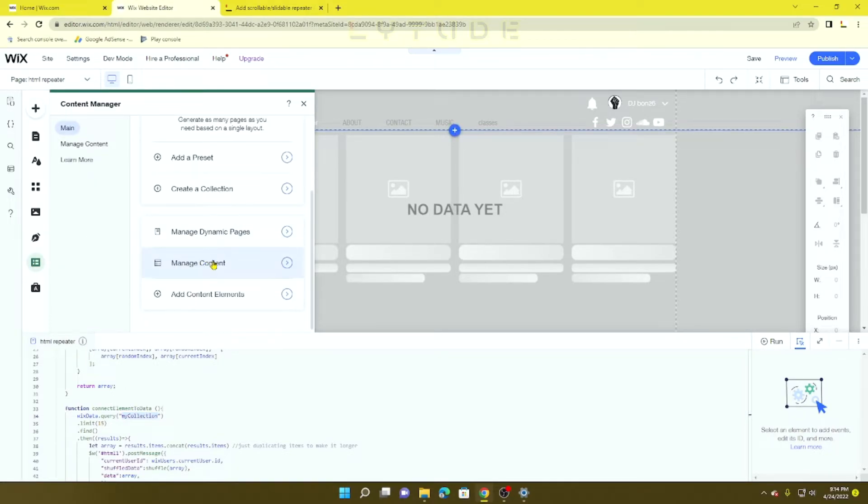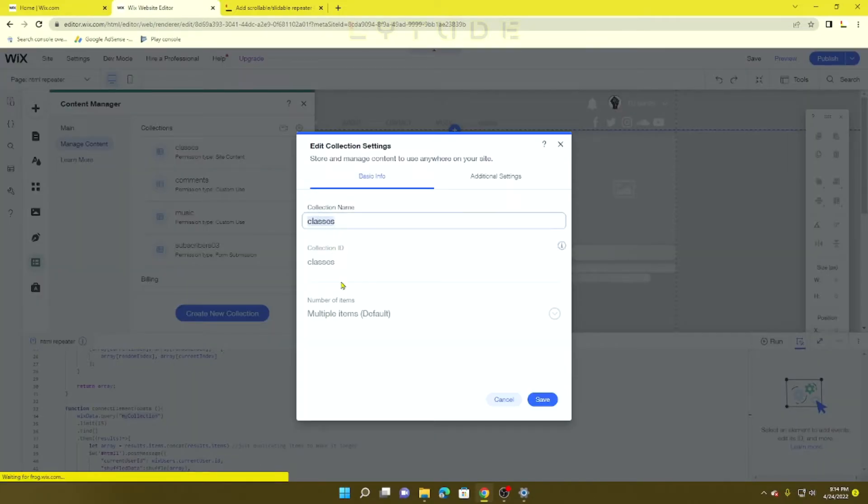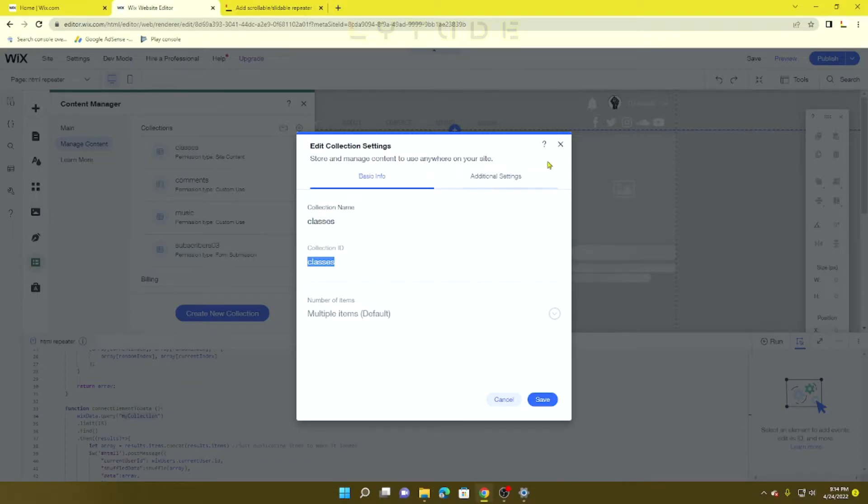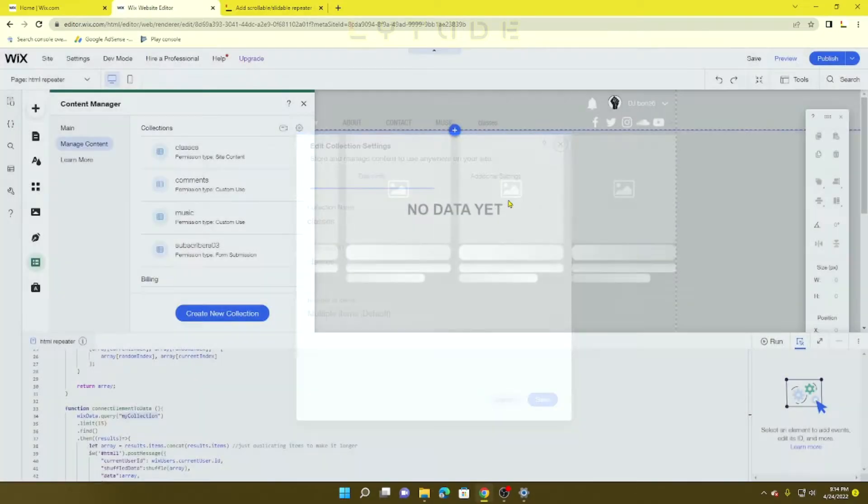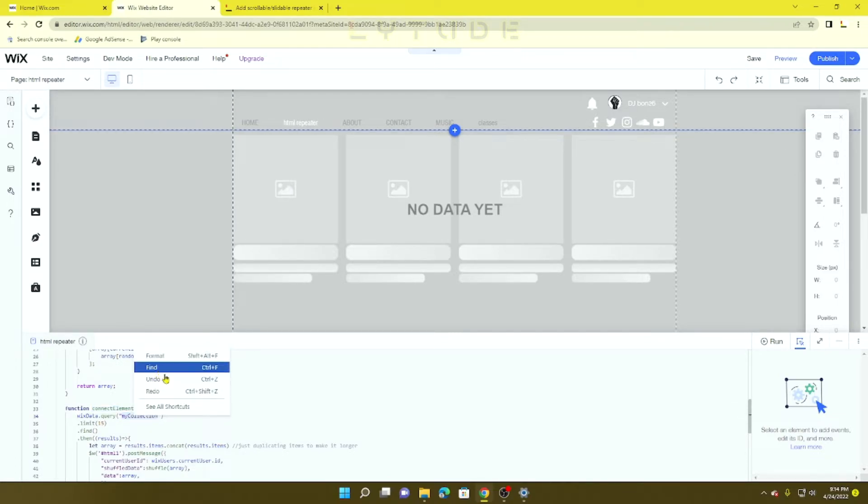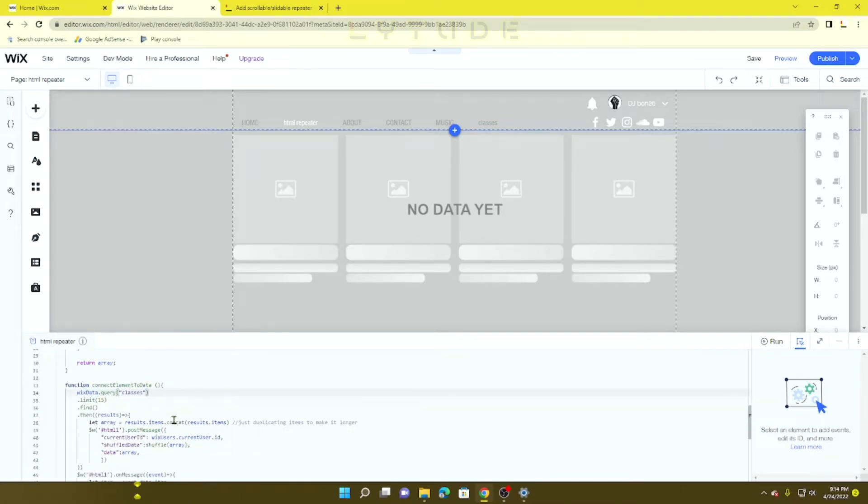Let's go to Manage Content, Edit Settings, and you can see the Classes ID. You can copy that if you're not sure what your ID is, then highlight "myCollection" and paste it.